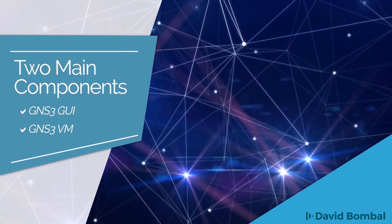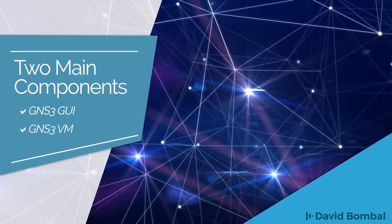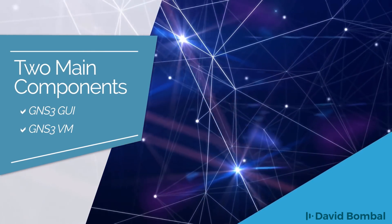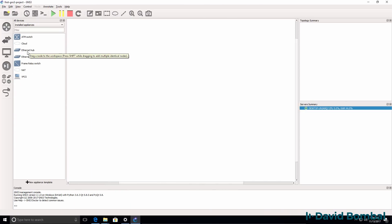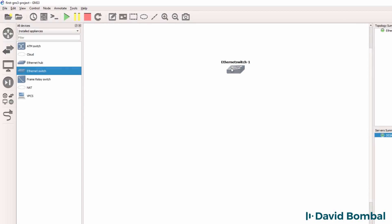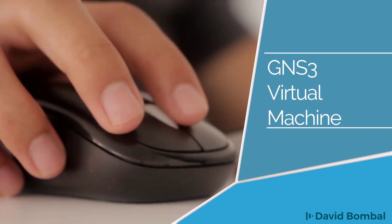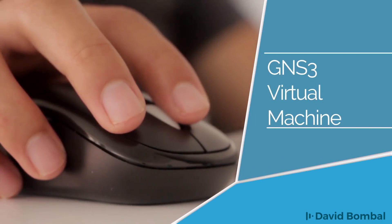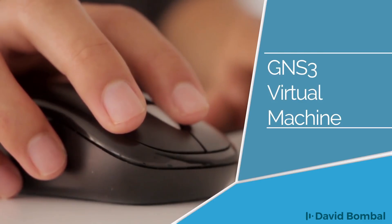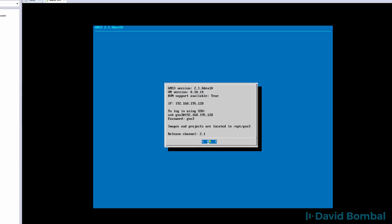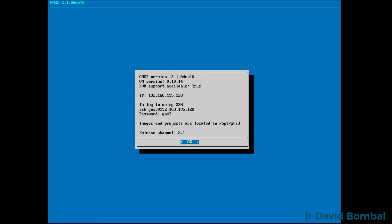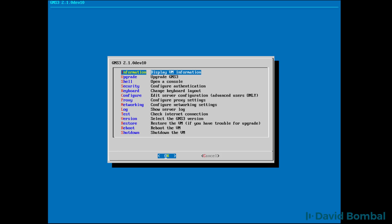In brief, there are two main components that you need to be aware of. The first component is the GNS3 GUI, or GNS3 Graphical User Interface. This is a Windows executable that you install on your Windows computer. The second main component is the GNS3 VM, or GNS3 Virtual Machine. This is a virtual machine that you run within a hypervisor such as VirtualBox, VMware Workstation, or VMware Player.